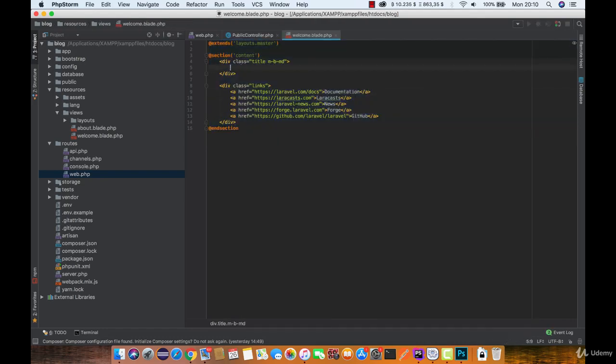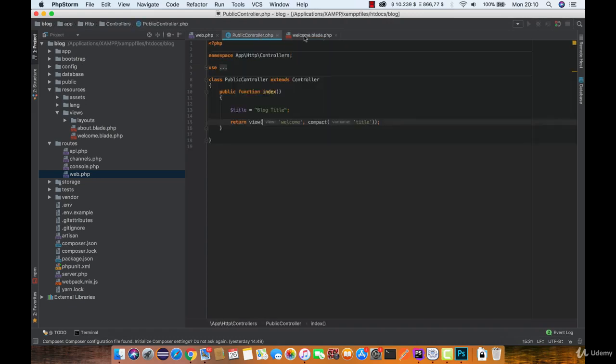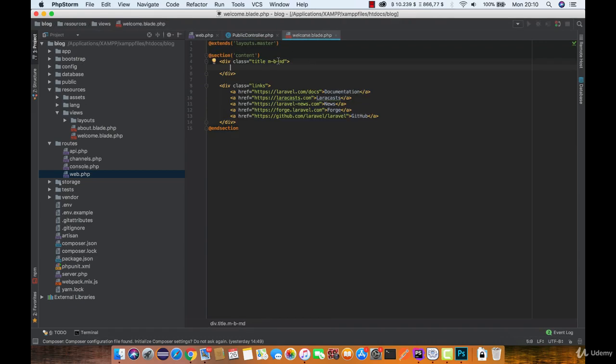Now how can we display the variable content that we just passed? There are two ways. The first one is used in most cases unless you want to render HTML code.